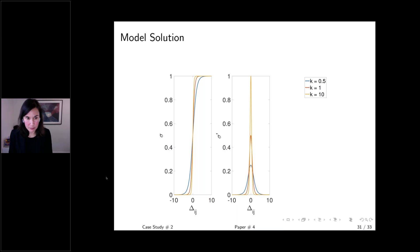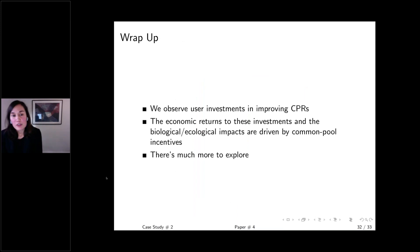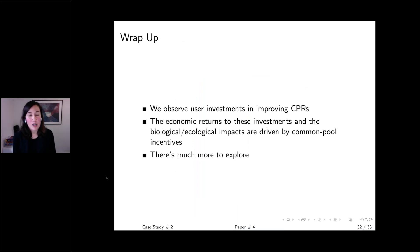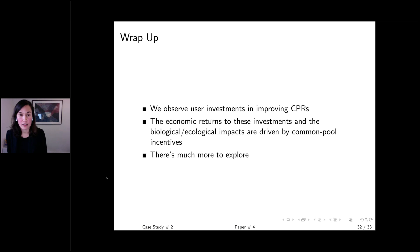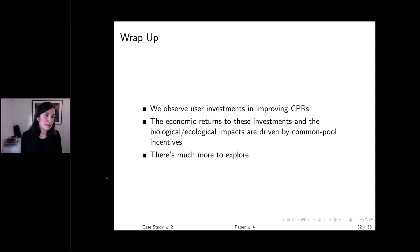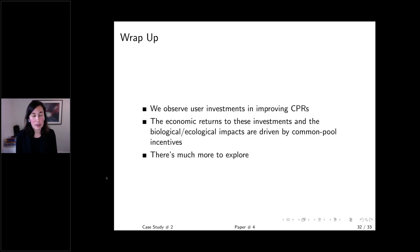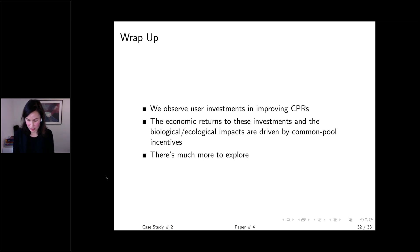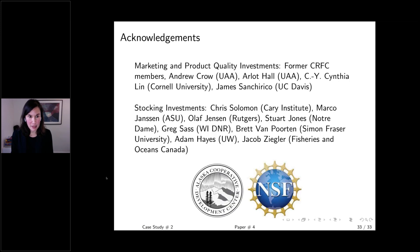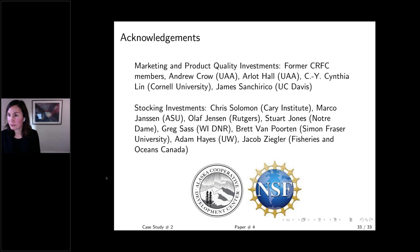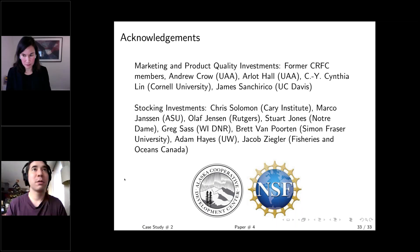In wrapping up: we observe different forms of user investments in improving common pool resources — branding, marketing cooperatives, and stocking — and there are others like Marine Stewardship Council certification. But we don't know much about the returns, biological implications, and drivers of these investments. These are interesting and underexplored economic questions, and this work represents first steps. I acknowledge everyone on this slide who has directly contributed to the research presented today.